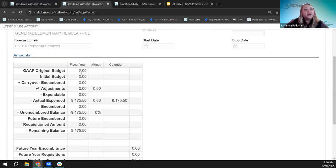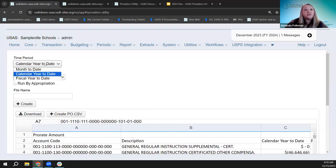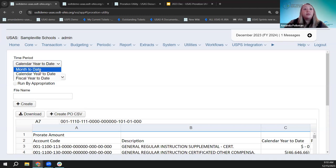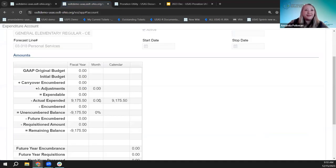Looking at the account code, my columns are fiscal year, month, and calendar year. The software tracks all three — fiscal year, month-to-date, and calendar-to-date actual expended amounts. When we pick the time period in the proration utility, it's specifically saying which one of those totals to pull from the account code. By picking calendar to date, it pulls that calendar year column — that's where the data is coming from in the proration utility spreadsheet.